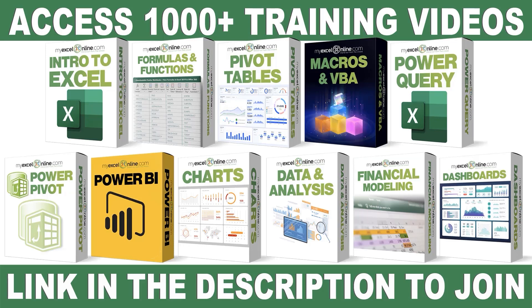If you want to learn more about Microsoft Excel and Office, join our Academy online course and access more than a thousand video training tutorials so that you can advance your level and get the promotions, pay raises, or new jobs. The link to join our Academy online course is in the description.